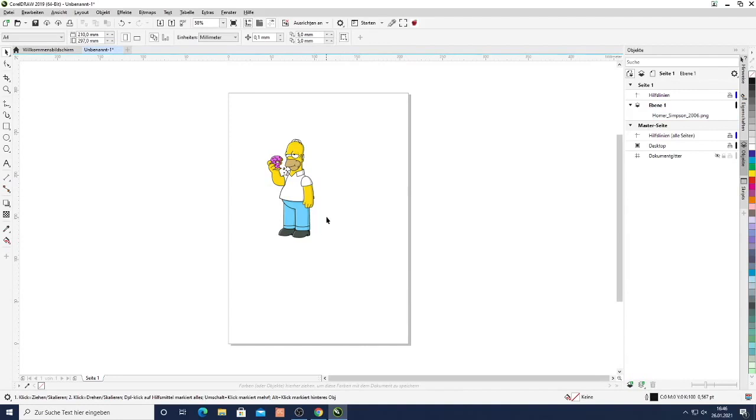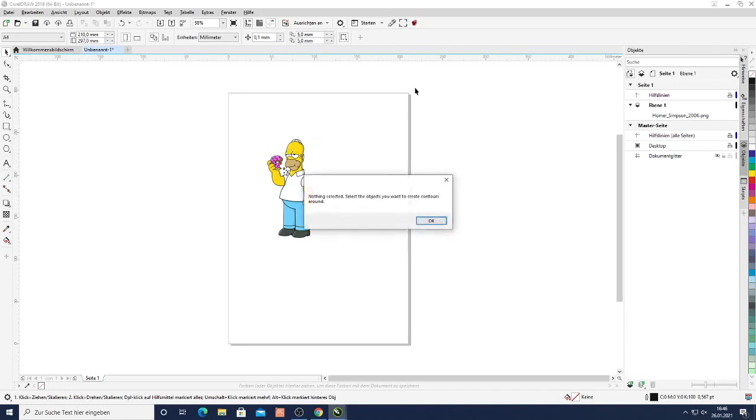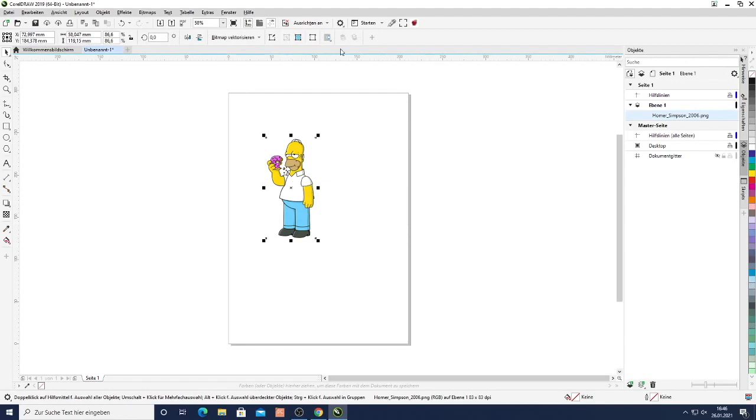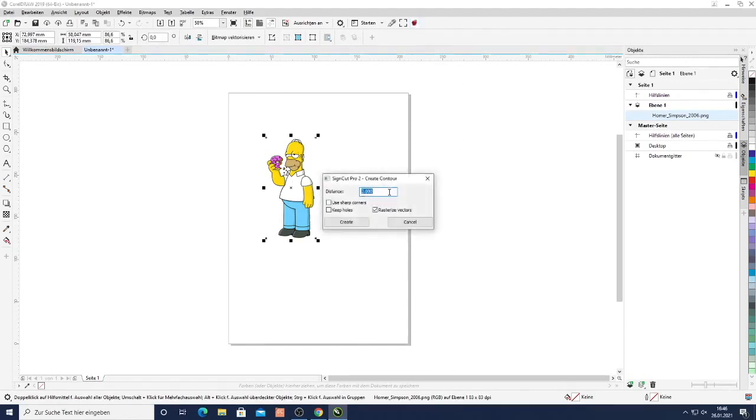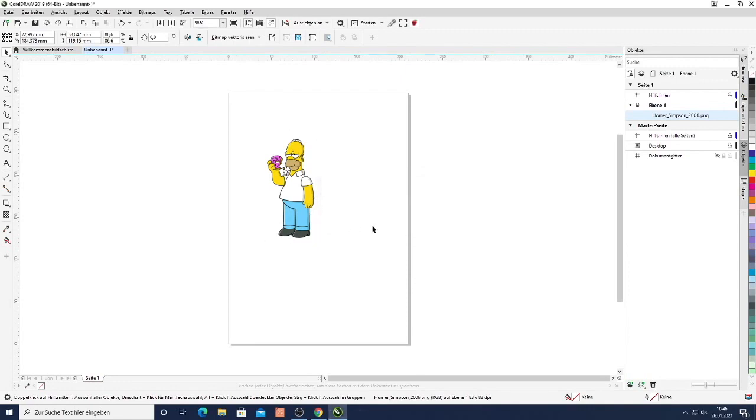So now we have our image and now we want to trace around the image in order to cut exactly the shape of the image. I select the contour feature. First I should select the image. Then create the cutting contour. I can select the distance, how far around I want to cut. So let's say I want to cut one millimeter around it, the one millimeter gap. Click create.